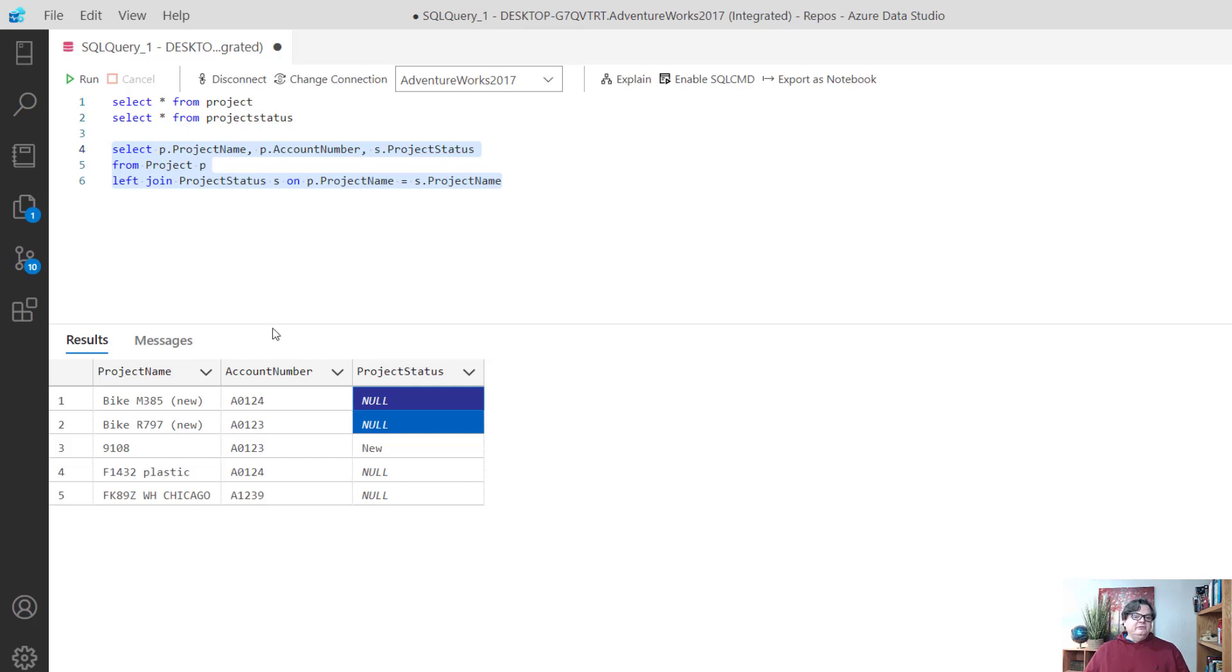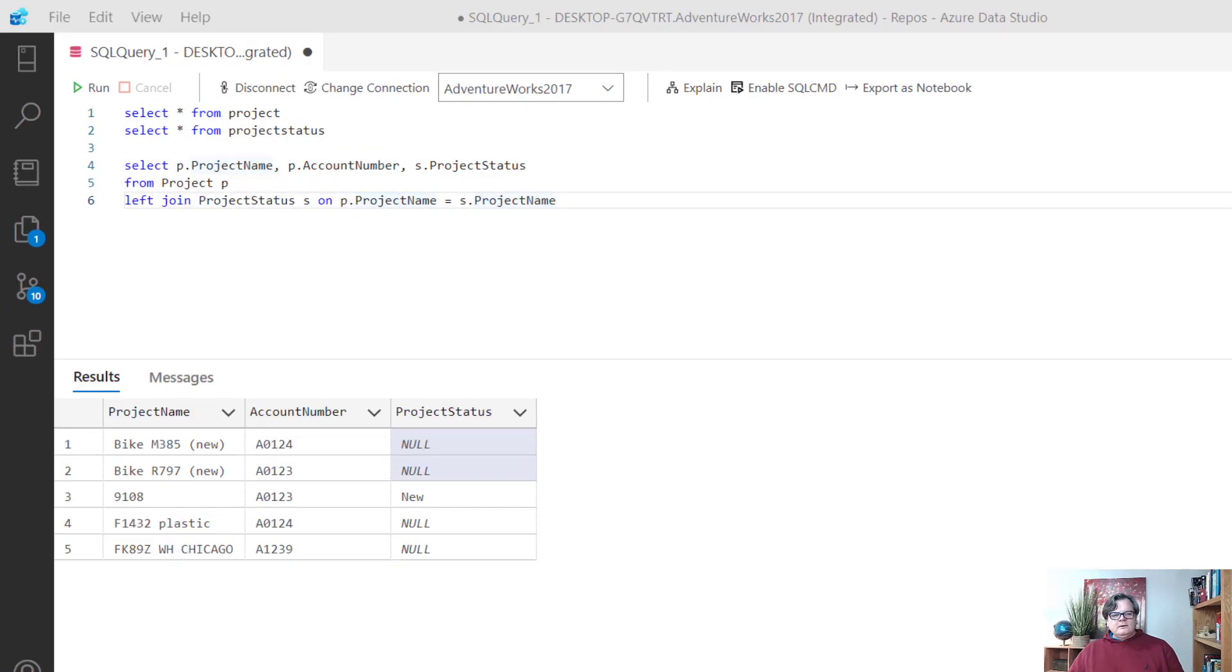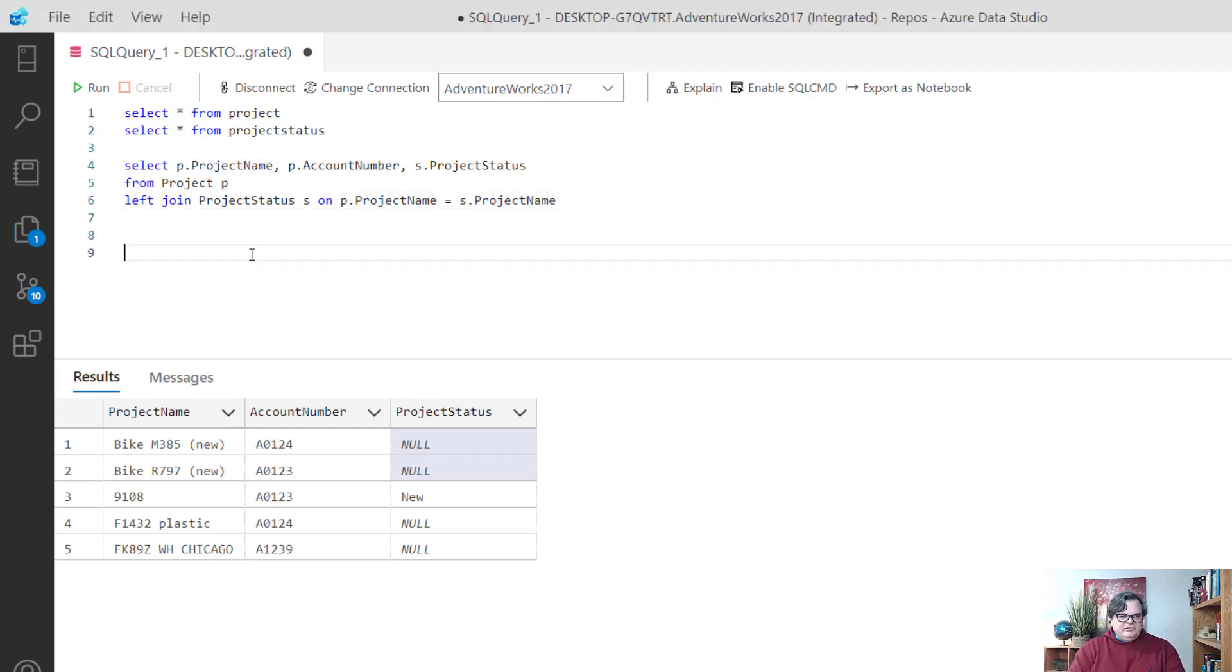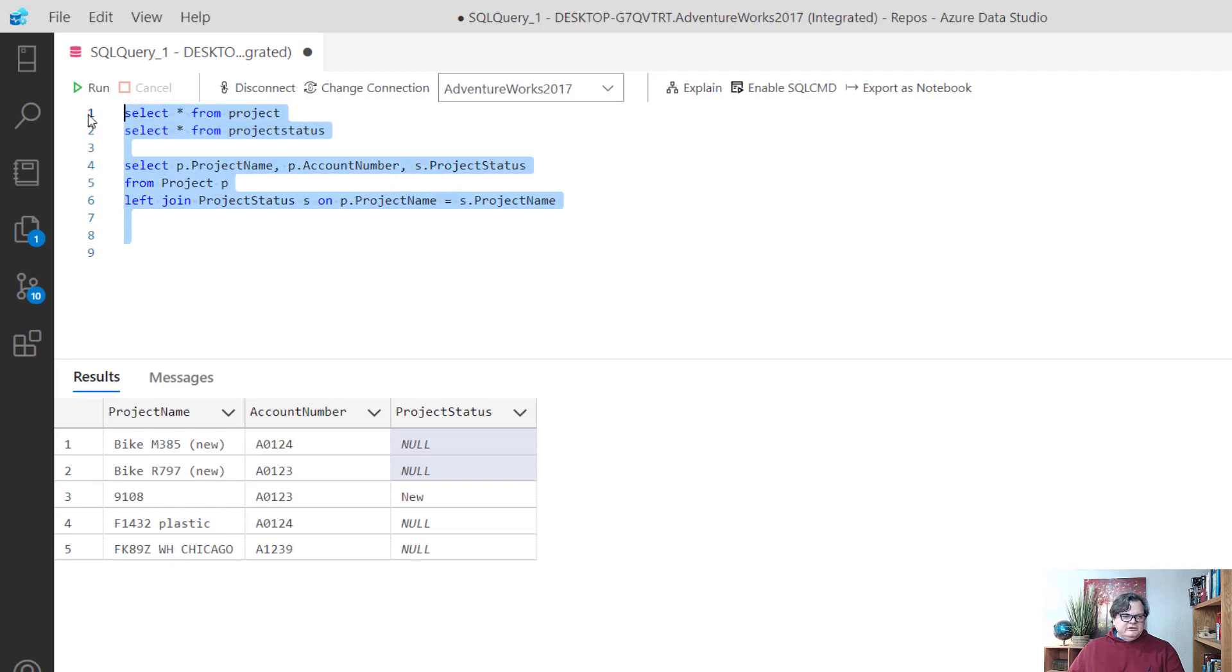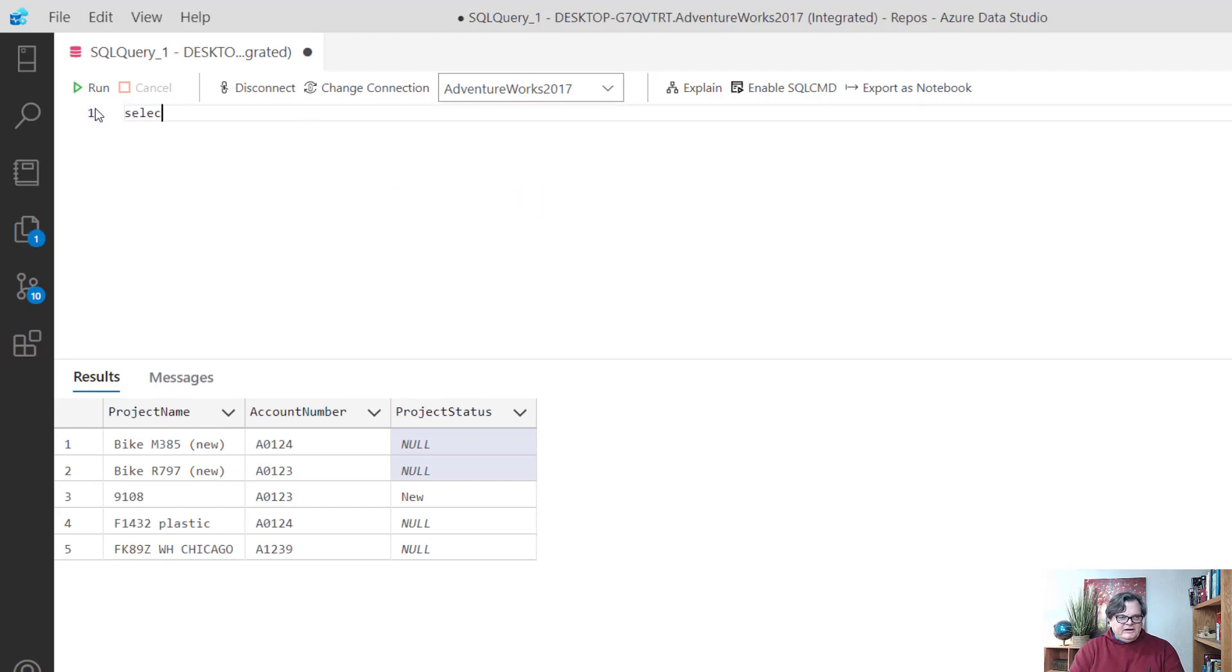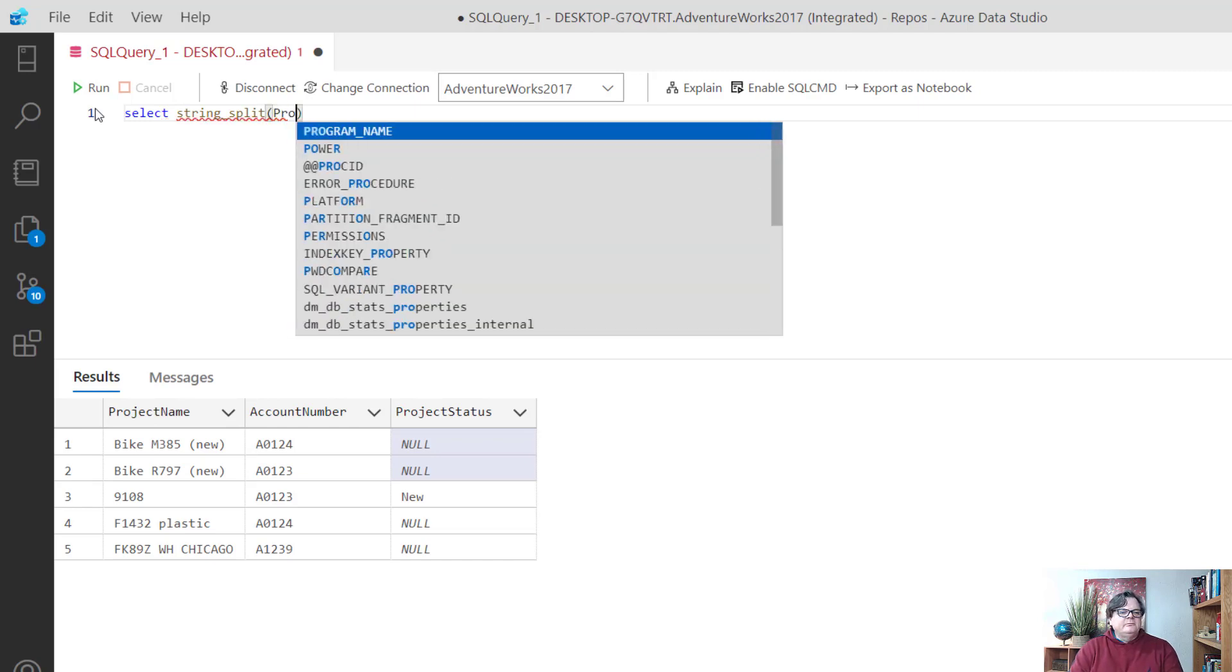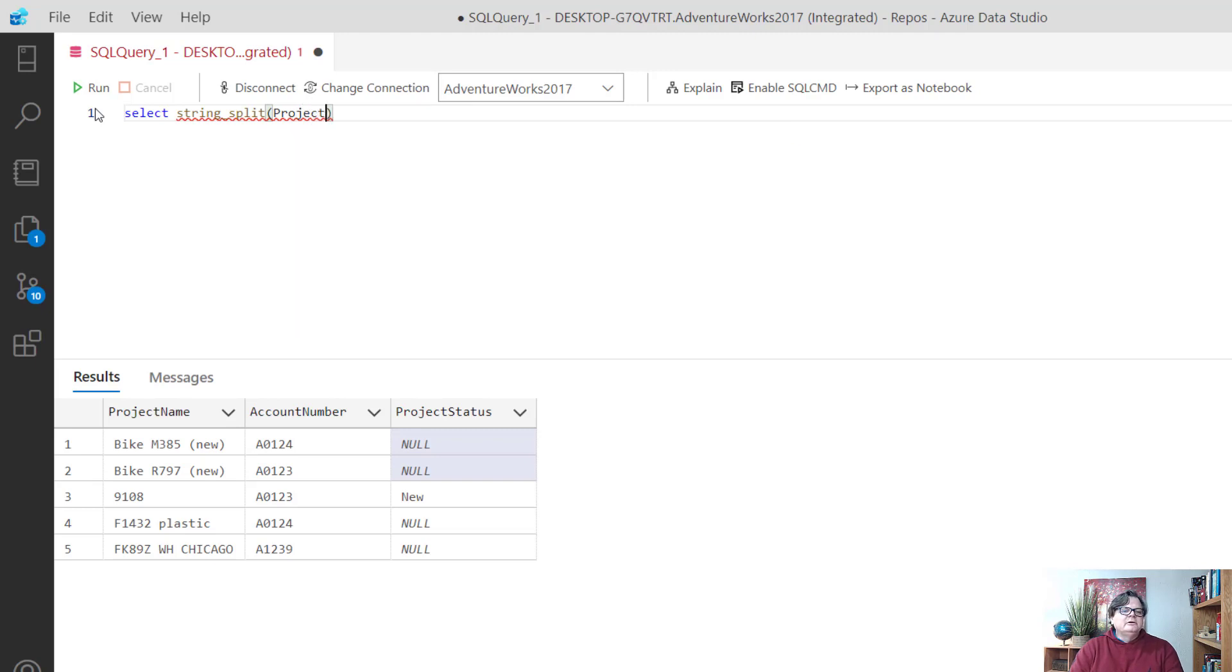What I'm going to do is introduce you to a really cool function called string_split. I want to use string_split to break up my project name from project. Let me show you how this function would work. String_split takes the project name column and then what you want to split it by, so I want to split it by spaces.